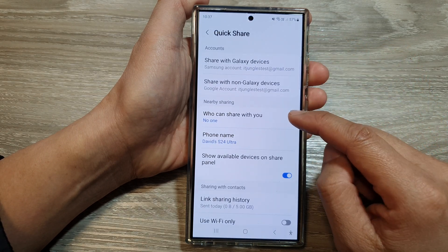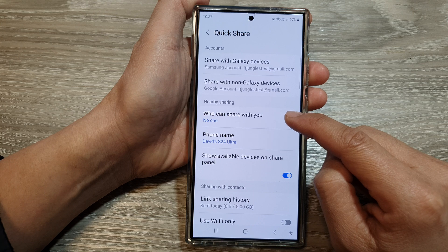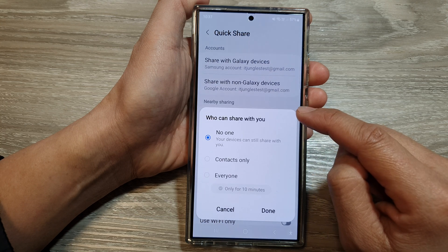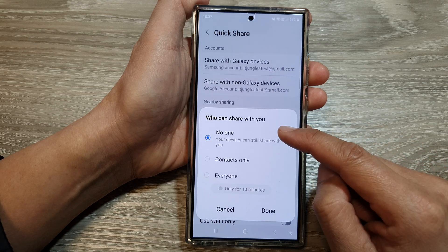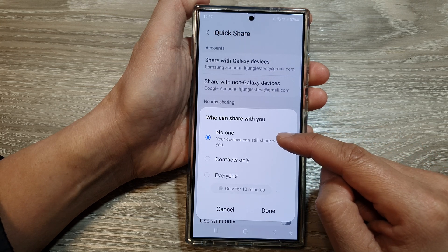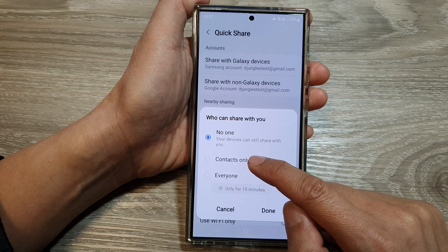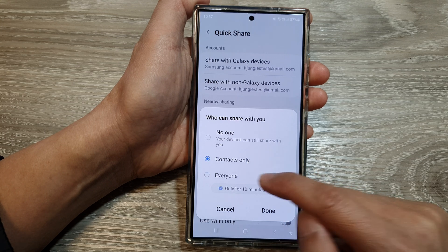Next, go down and tap on 'Who can share with you.' From the pop-up, select Contacts Only or Everyone.